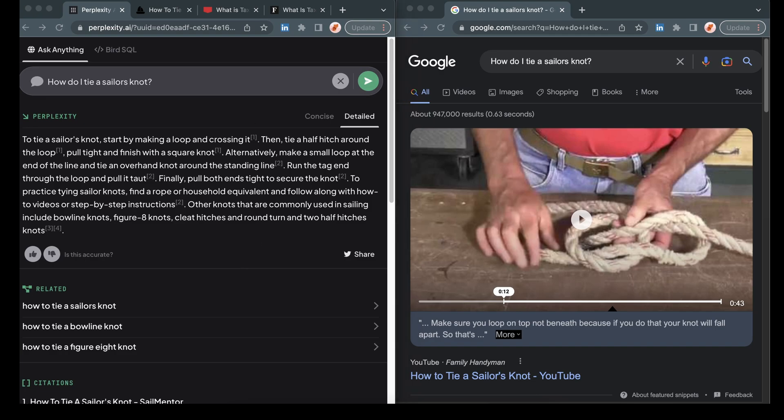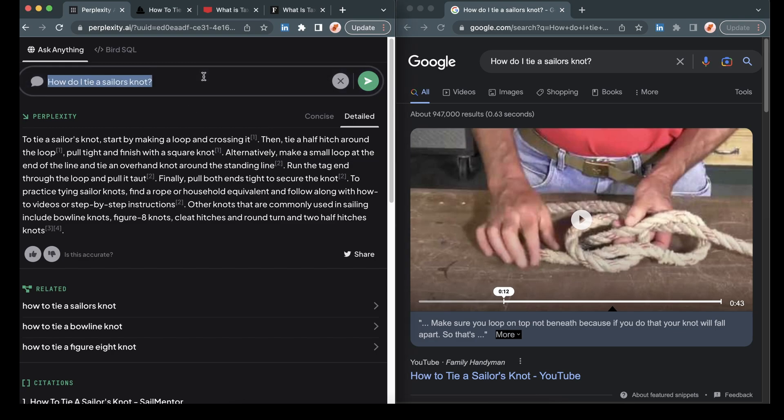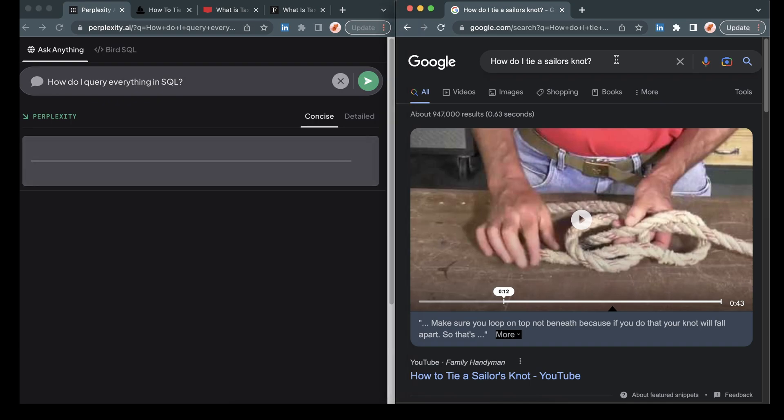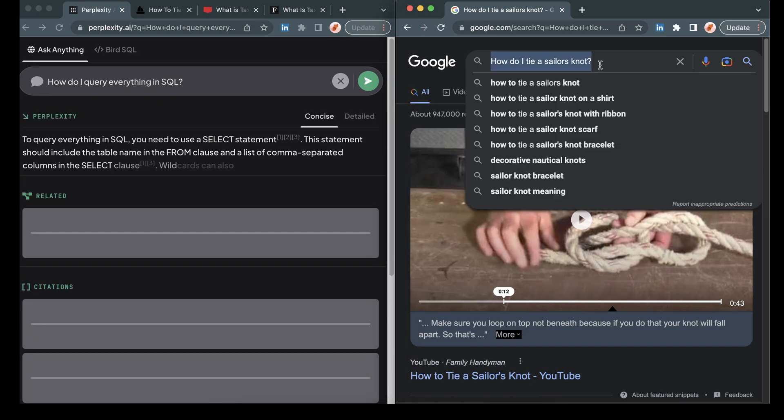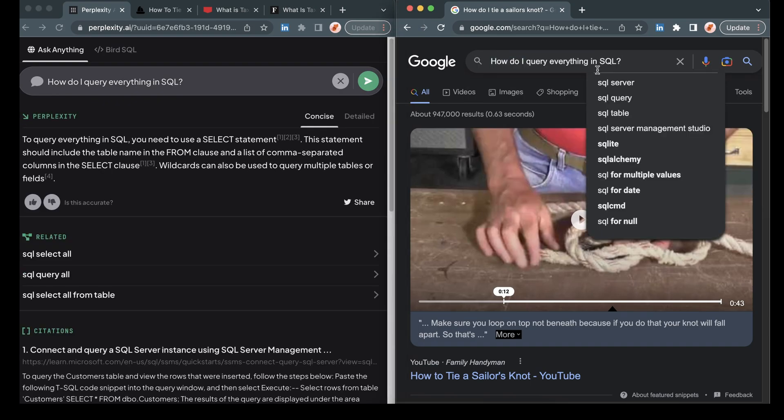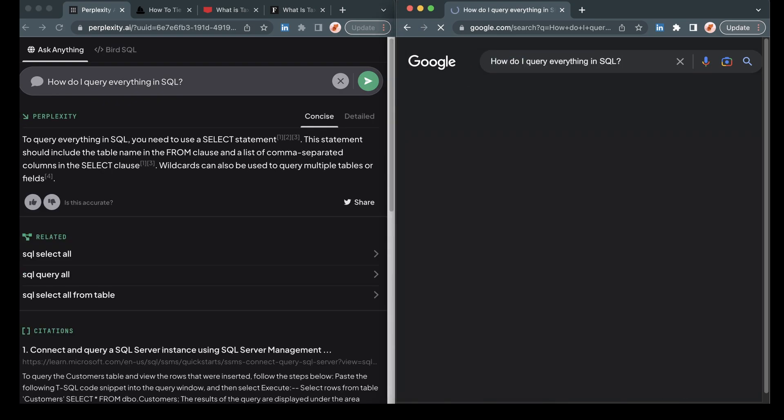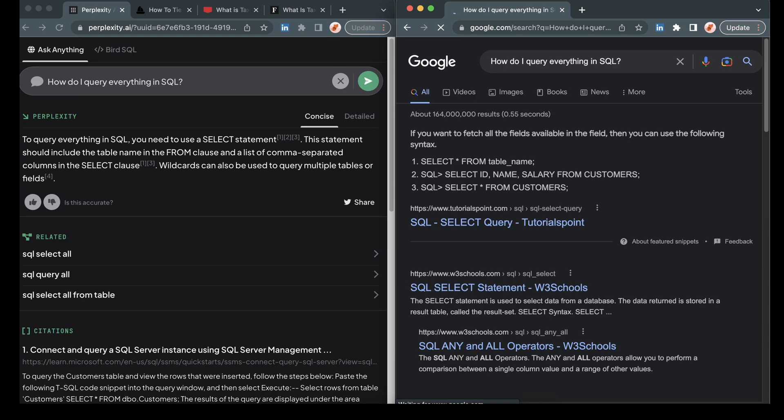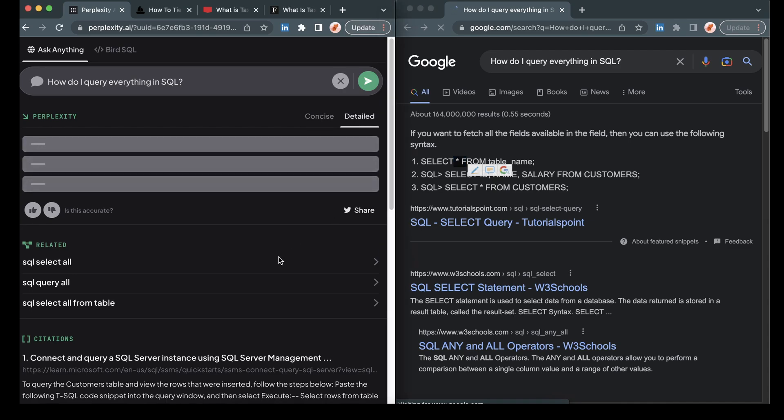We can see that these are valid instructions, but maybe a little bit less helpful than what we were looking for from Google. Let's do one final thing. We're going to ask it something technical. I'm going to ask it how to write a SQL statement or a SQL query that queries everything from a given table.